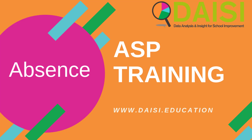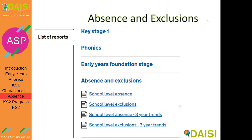In this video we're going to have a look at absence and exclusions and how they are represented in the ASP. You can see that they are in list of reports, absence and exclusions, and there are four reports. You can look at absence for one year in detail or for three years in summary, and the same for exclusions.